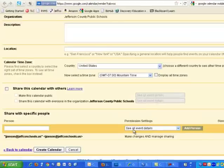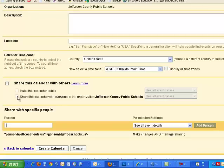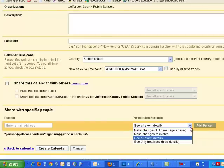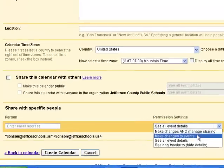I can decide if they can just see all the events on it. I can make the calendar public so everybody can see it. I can make it just viewable in Jefferson County Schools, or I can allow all my team members to be able to make changes to the events as well.